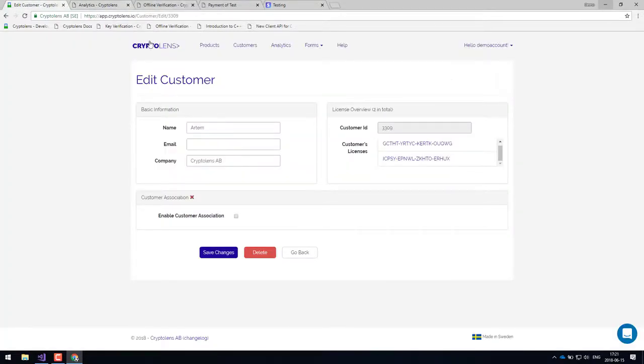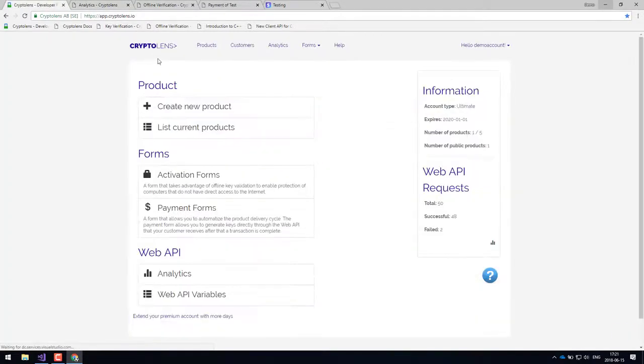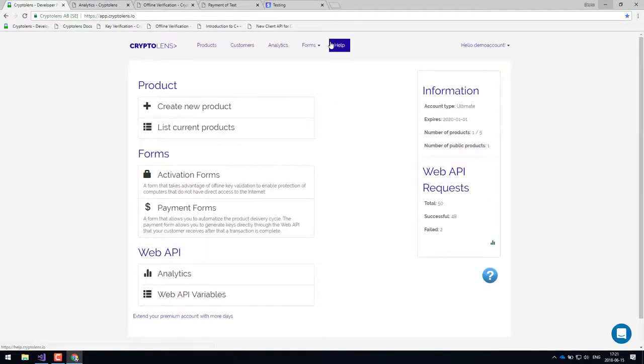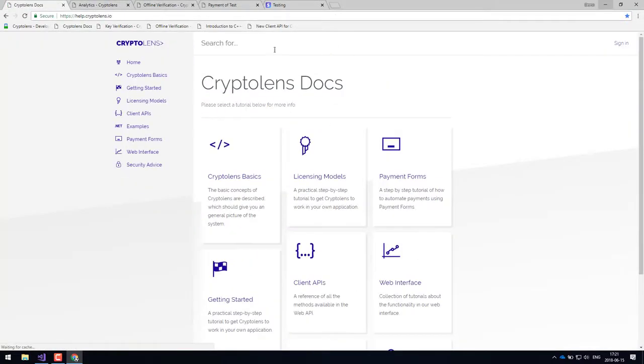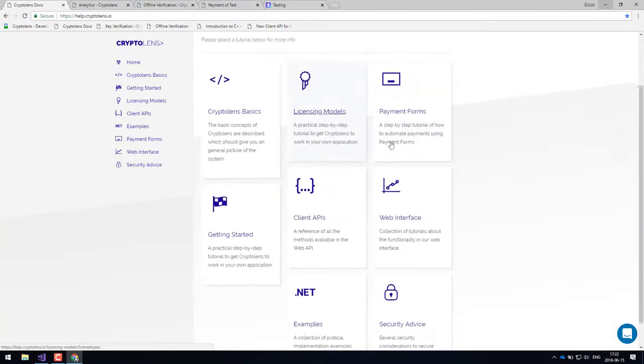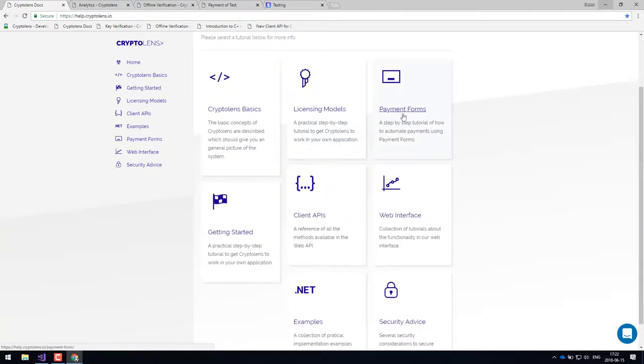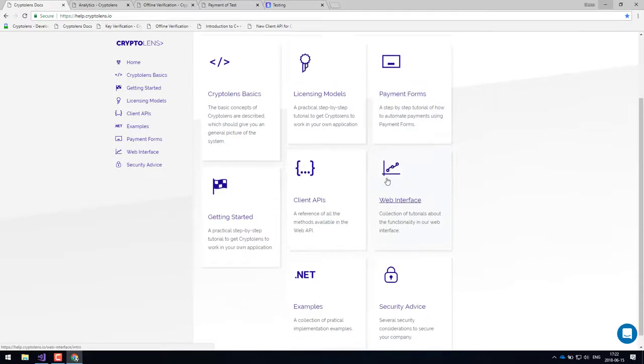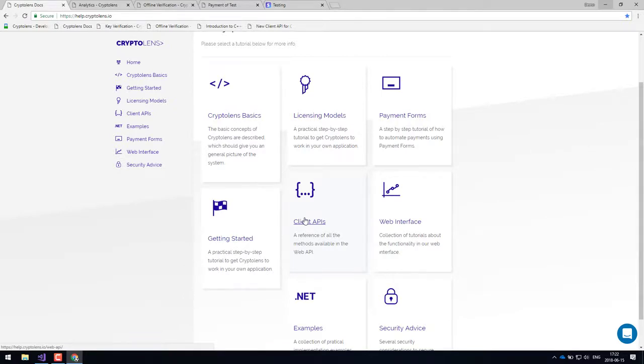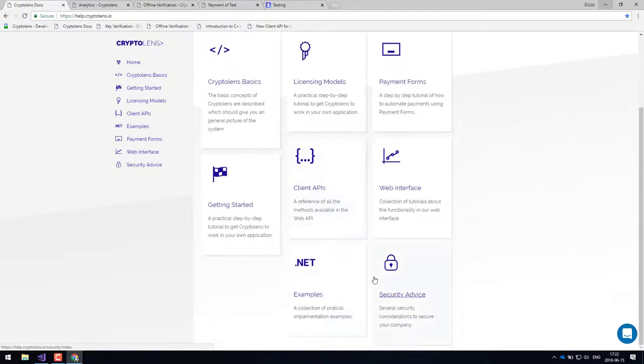So that was a quick demo of the CryptoLens platform. I think the best and really the easiest way to get started is to go to the help pages. Since here we've listed all the articles that you need to get started, including various types of licensing models, how you can set up payment forms, some client APIs. So just to point out, in addition to C sharp, we also have C++ support if that would be required.